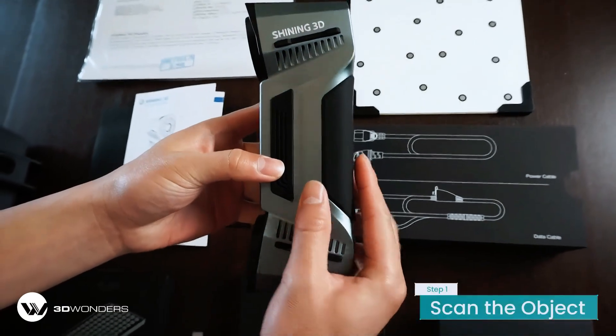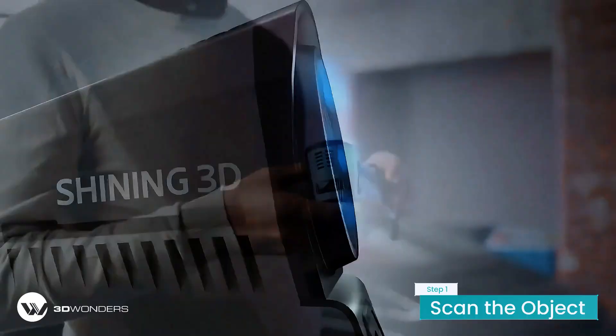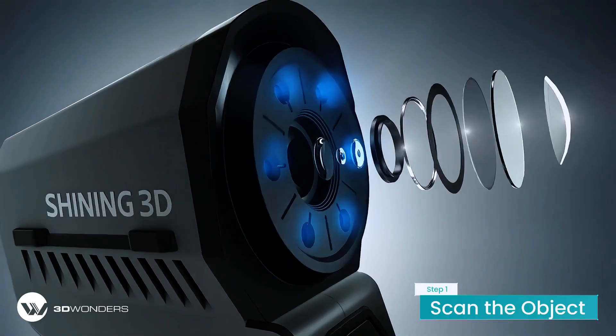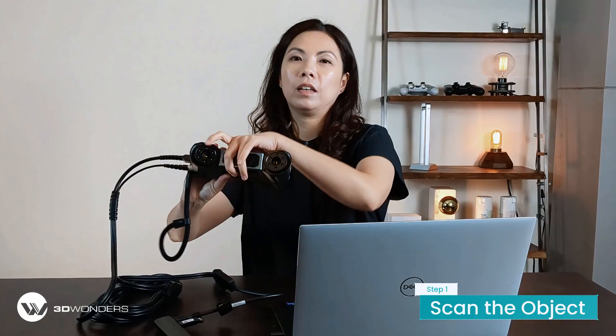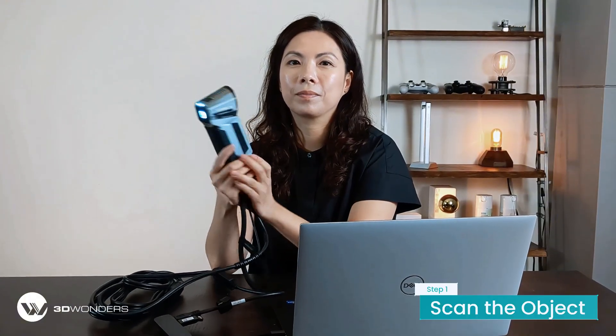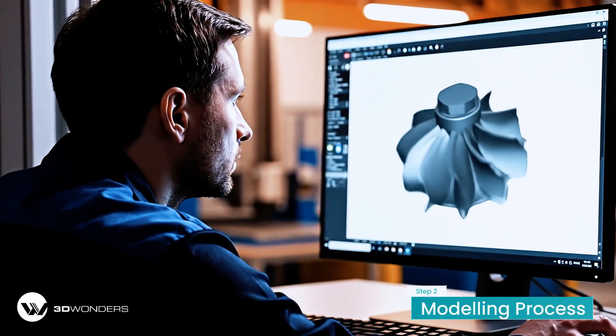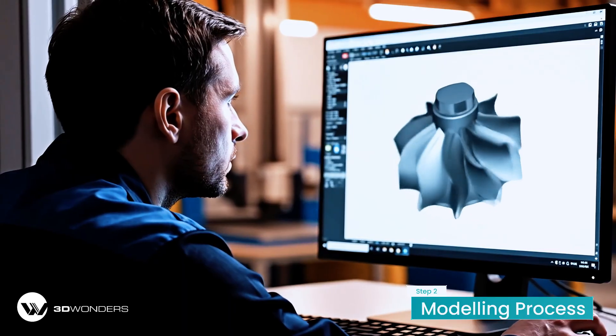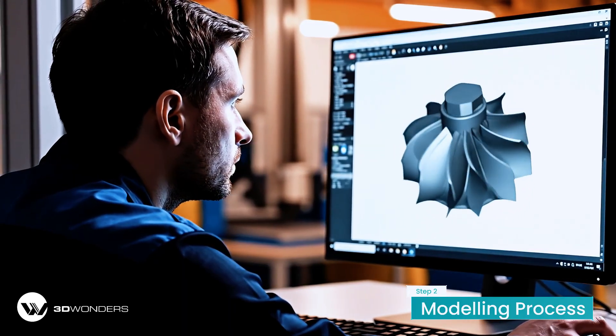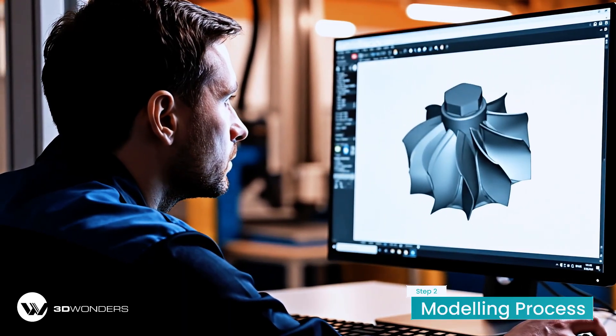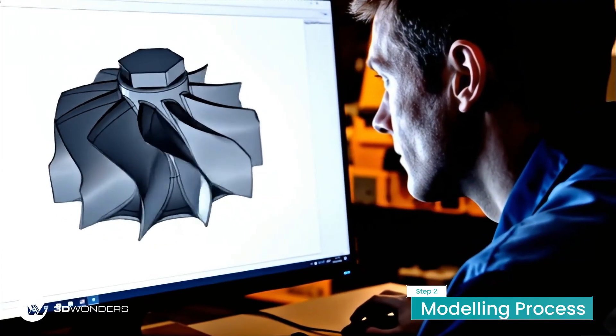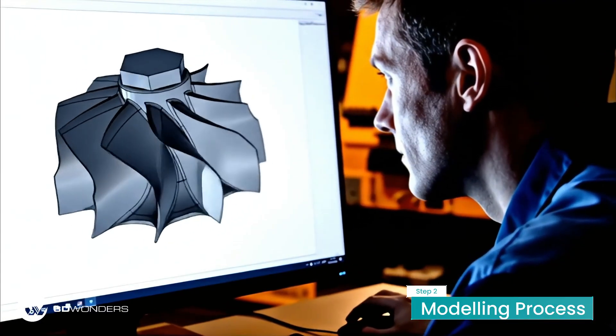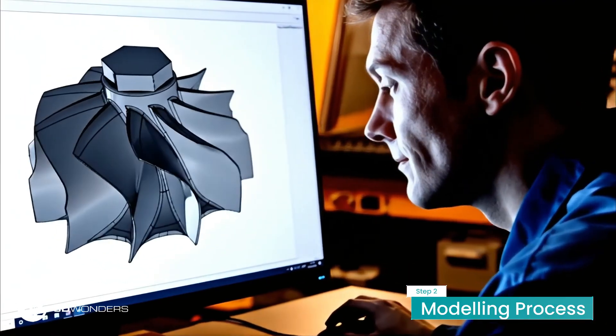First, we capture this part using Shiny3D's FreeScan Combo Metrology scanner, deriving an accurate mesh data. The second part of the solution is QuickSurface for SOLIDWORKS. It allows you to transform raw scanned data into a perfectly editable parametric CAD file in hours, not days.